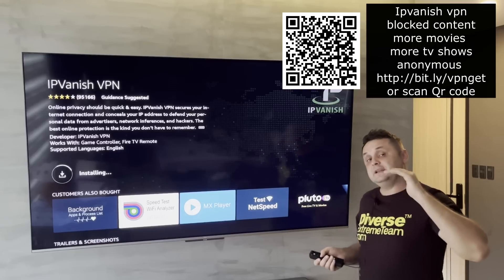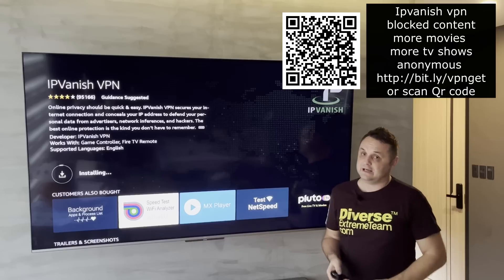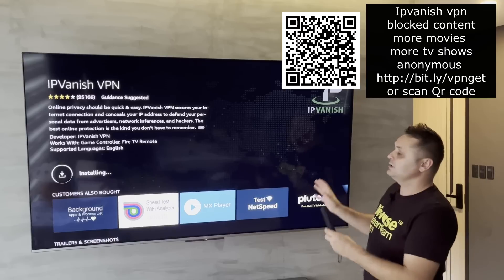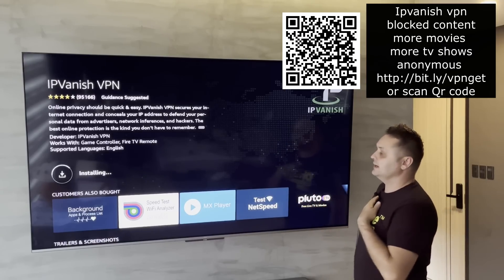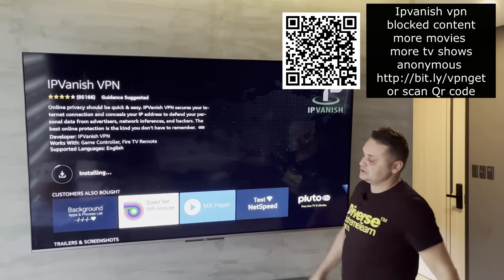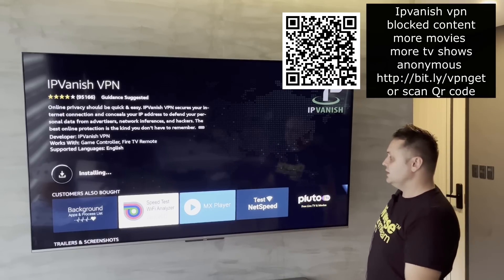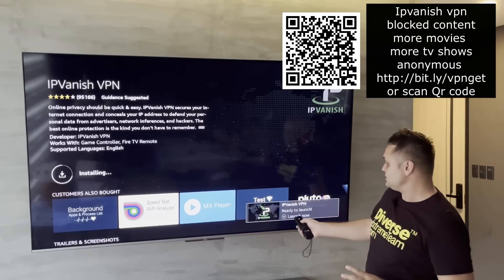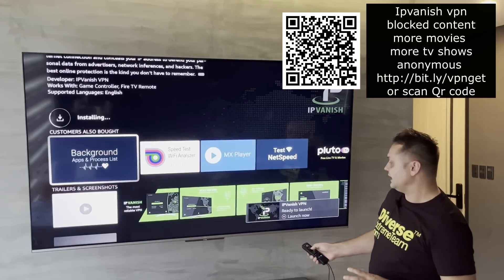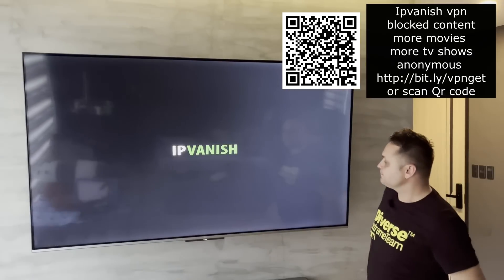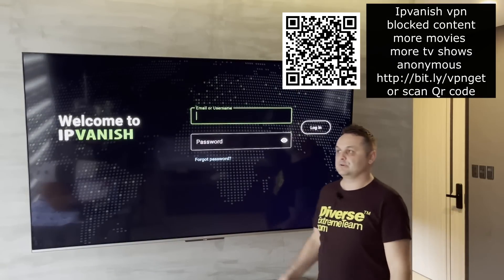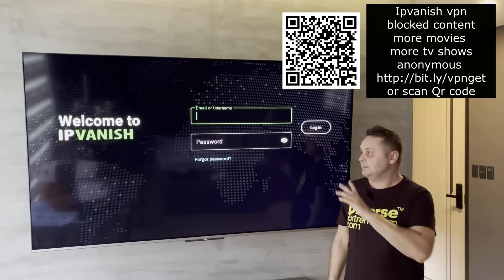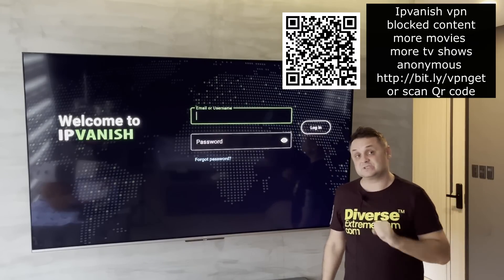Once you open an account, you'll get an email confirmation — make sure you confirm your email. Once confirmed, you'll be ready to log in. Once IPVanish installs, open it up and log in with your username and password, which you can get from the QR code link, pinned comment, or description.